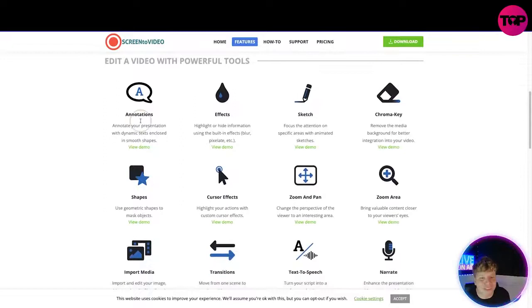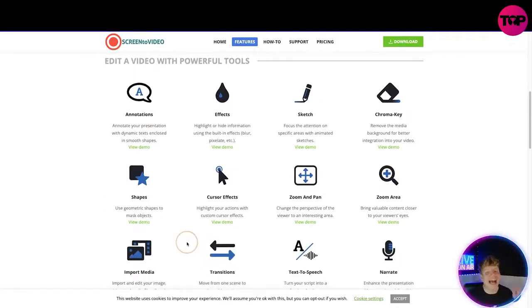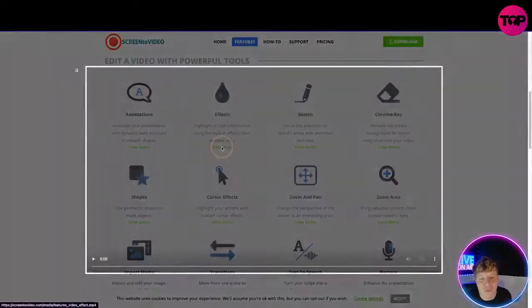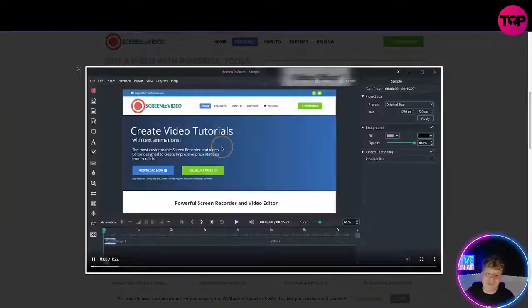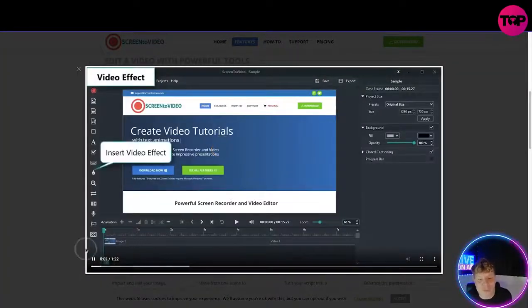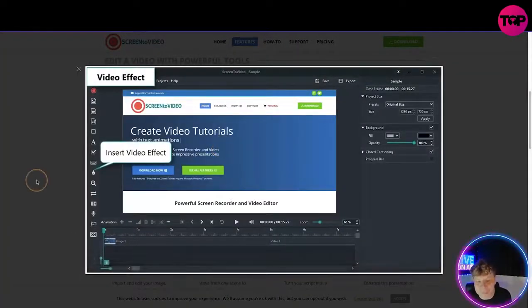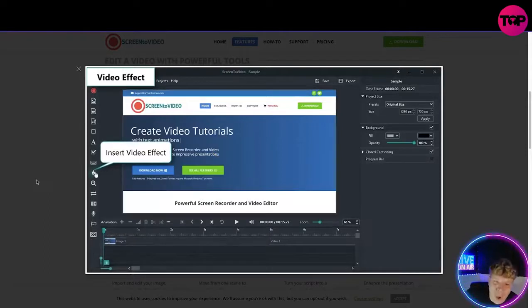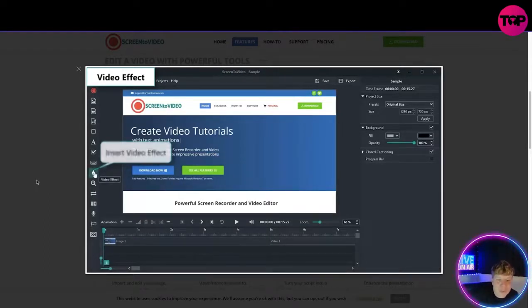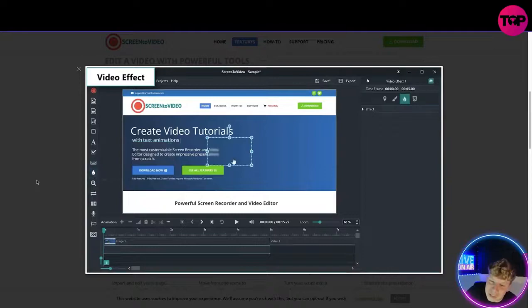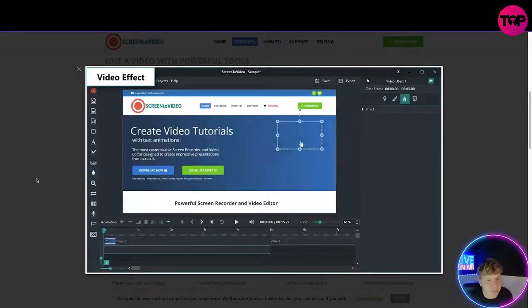Moving through, edit a video with powerful tools. You can see all the different kinds of tools. I'm not going to teach you all of these, but all you have to do is click on the View Demos and it will show you little demo videos. For example, this is a demo on the video effects—you just go over there, click Video Effect, and follow along.